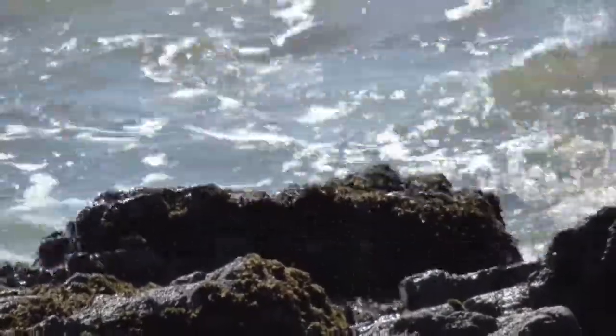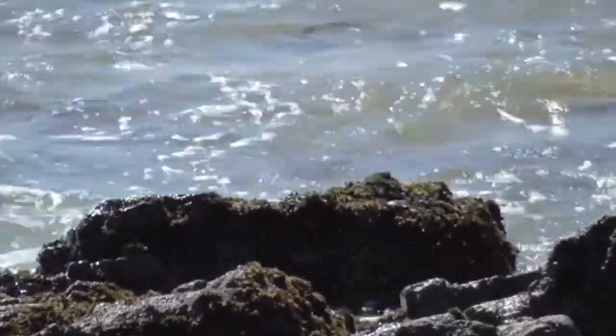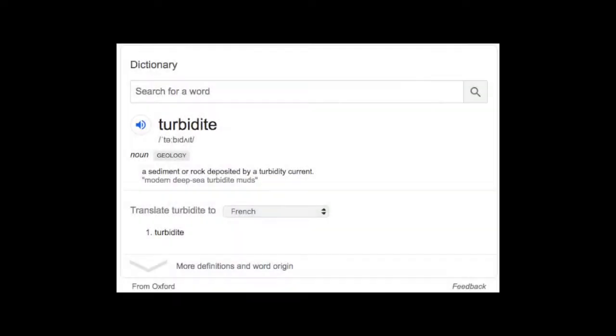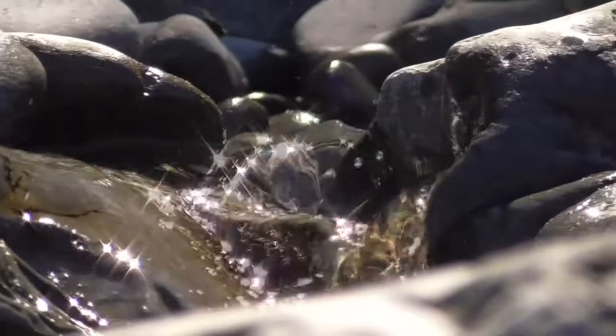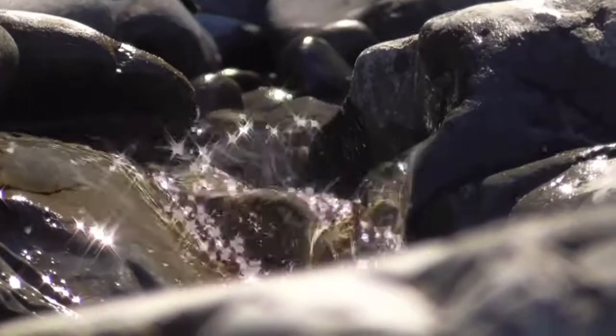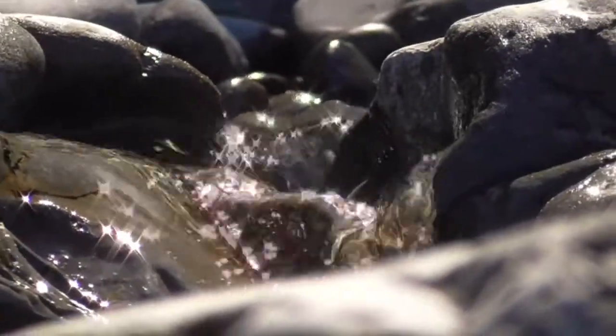Now then, what is a turbidite? The dictionary answer is that it's a rock formed by a turbidity current. So what's a turbidity current? Imagine you have a body of water that is flowing from one place to another. That's a current.